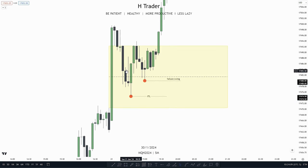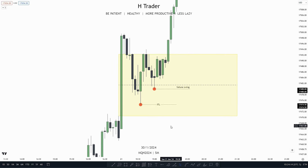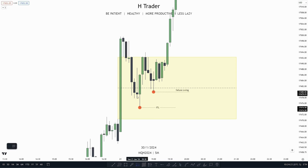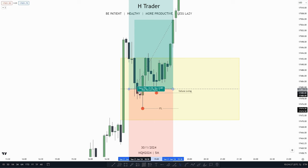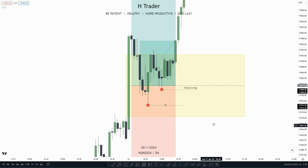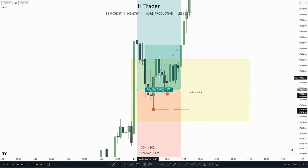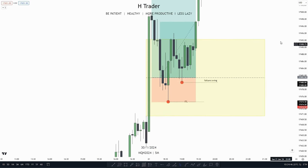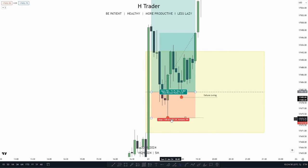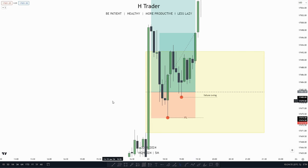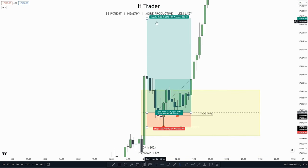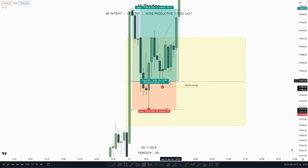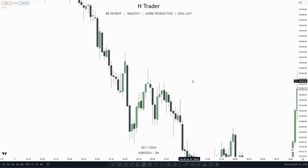If we were to trade the rebalanced intermediate term low, we first want to see price make the failure swing low. We can enter when price makes a bounce down to the consequent encroachment. When we see price start to deliver from the intermediate term low we created, we put our stop loss at the intermediate term low, because if price comes back into it, the idea of higher prices is invalidated. We then target buy side liquidity.